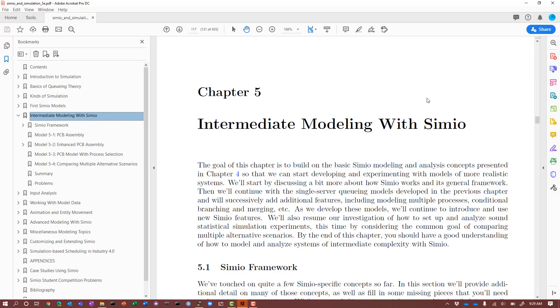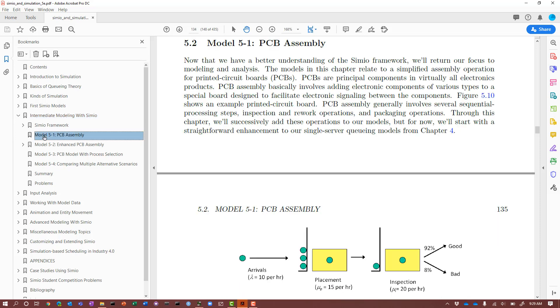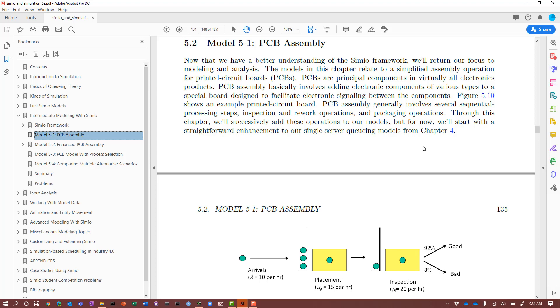This video is a supplement to Chapter 5 of the SIMIO and Simulation Textbook, which focuses on intermediate modeling with SIMIO. This video focuses on Model 5.1, PCB assembly, and we'll cover all of the SIMIO aspects of this problem. Model 5.1 is the first version of a printed circuit board assembly model, and we'll be building on this model throughout this chapter and in subsequent chapters.